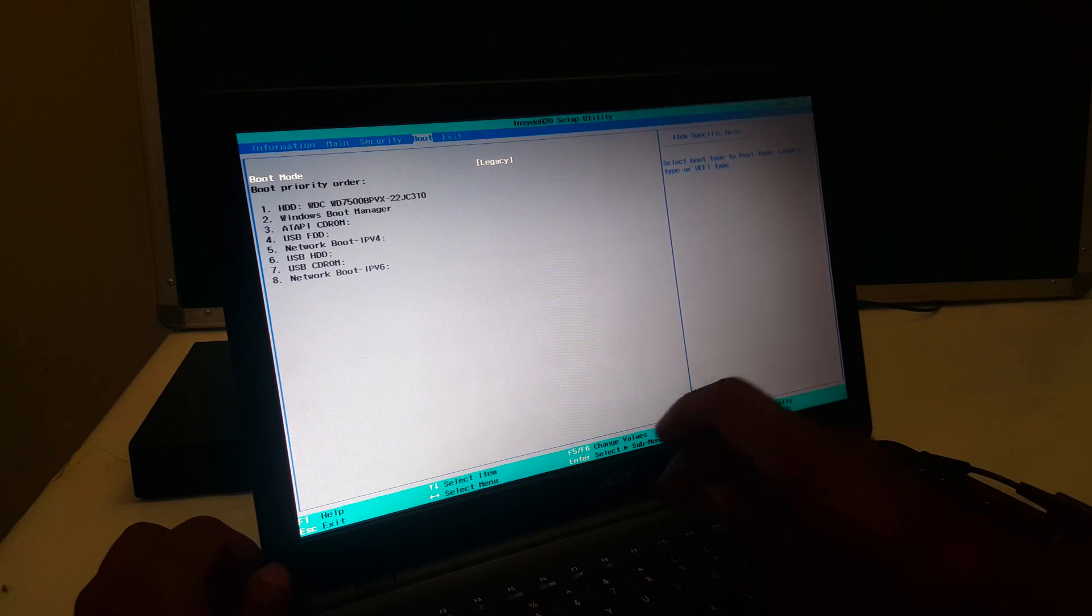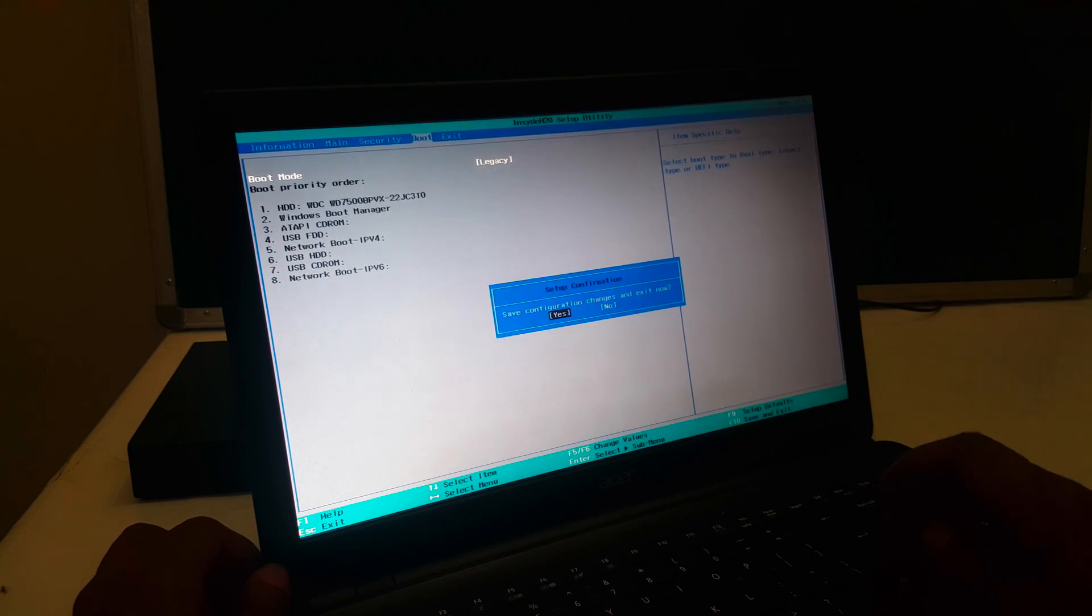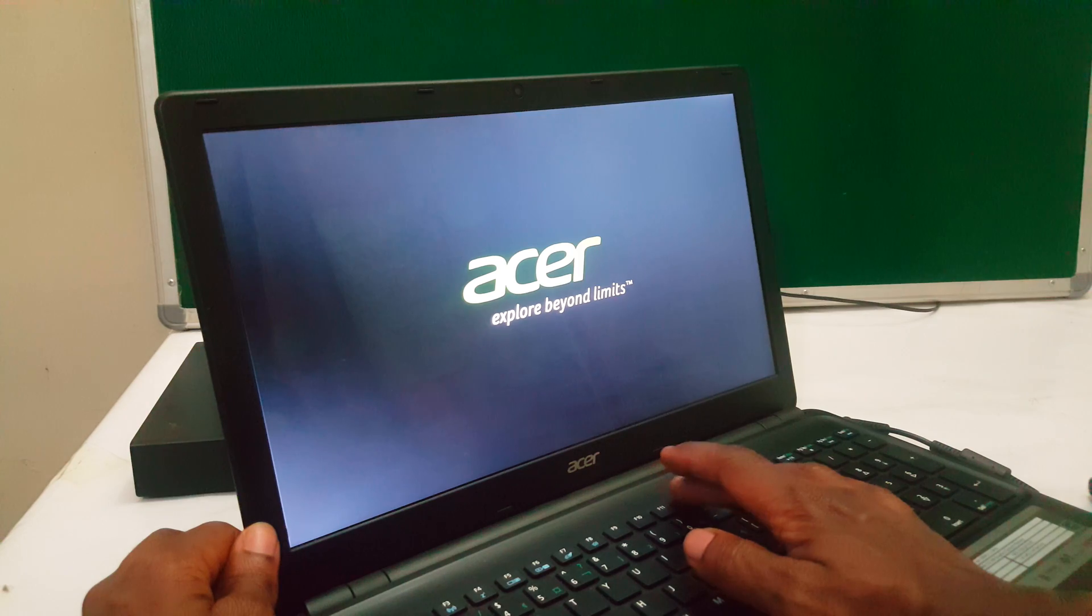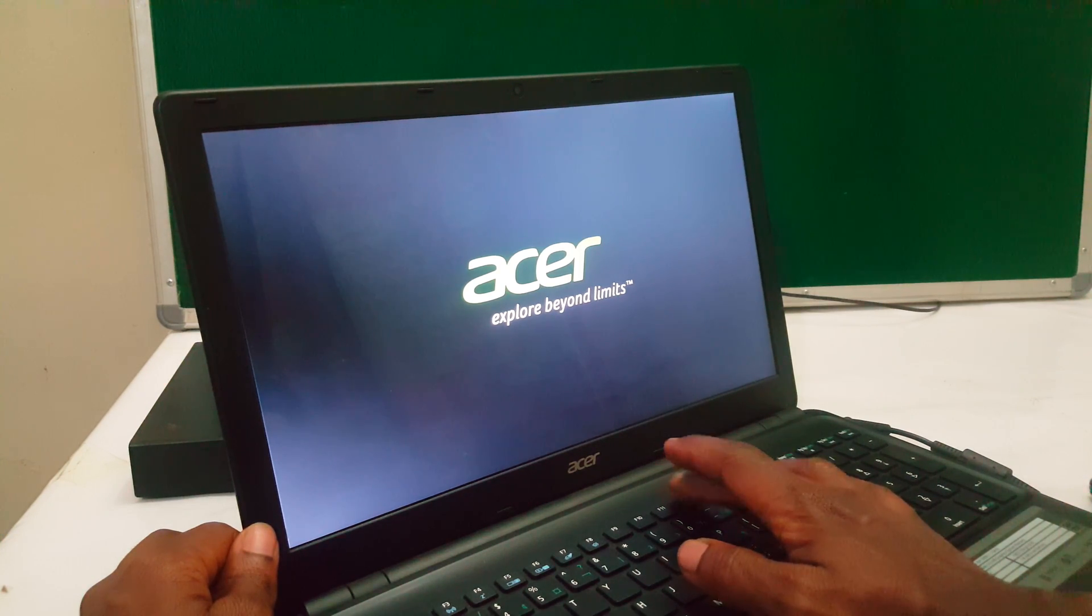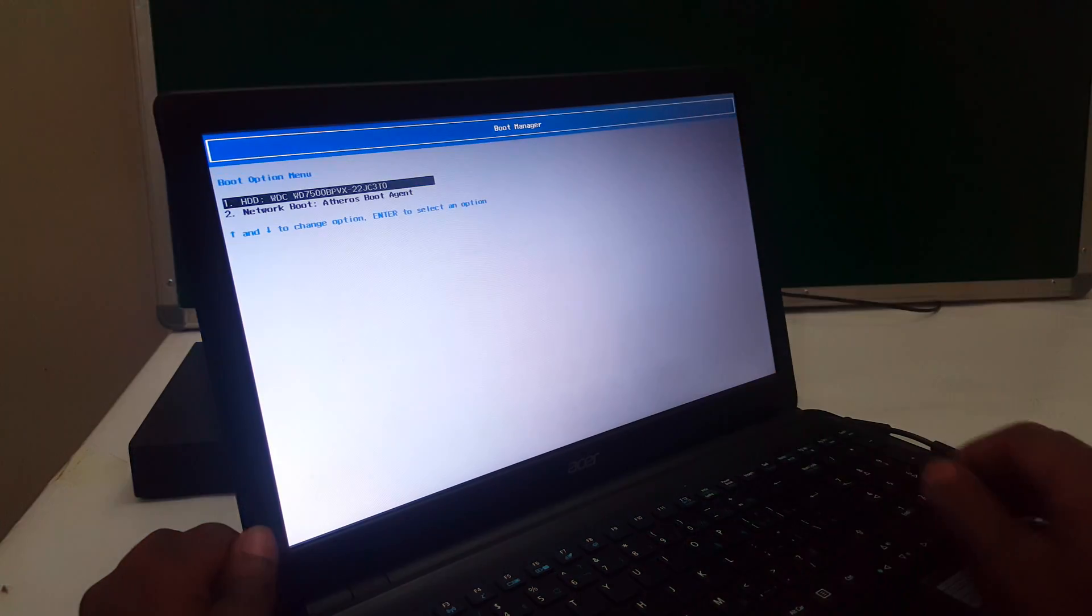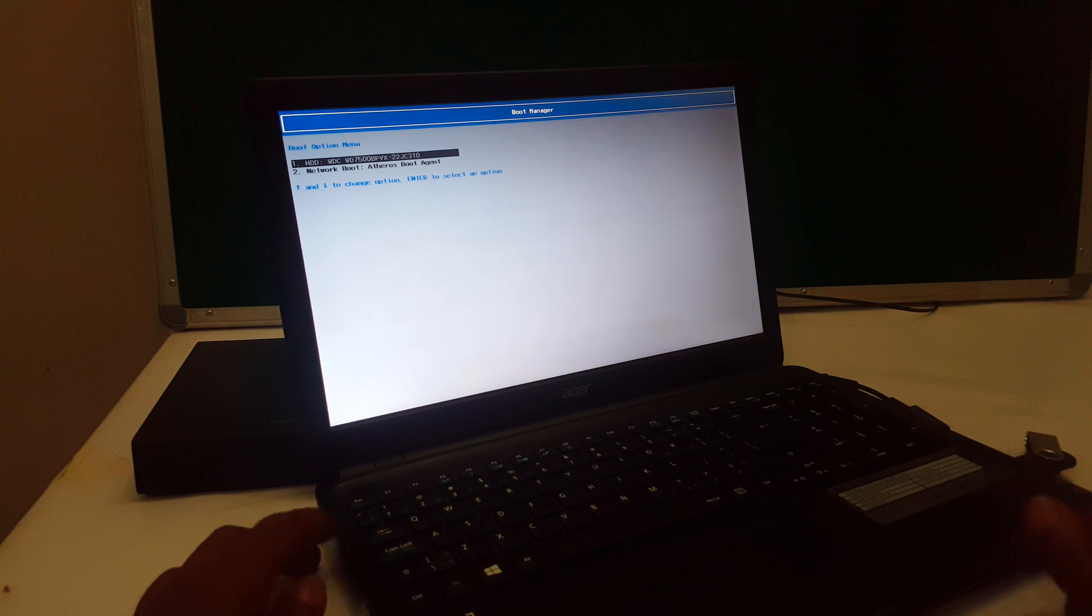So after here you're good to go. I want you to click F10 to save changes then the computer reboots. So while the computer reboots you have to click F12 so that we see whether we can access our boot menu. You leave it for a few seconds, F12 comes in but we don't see our USB drive.